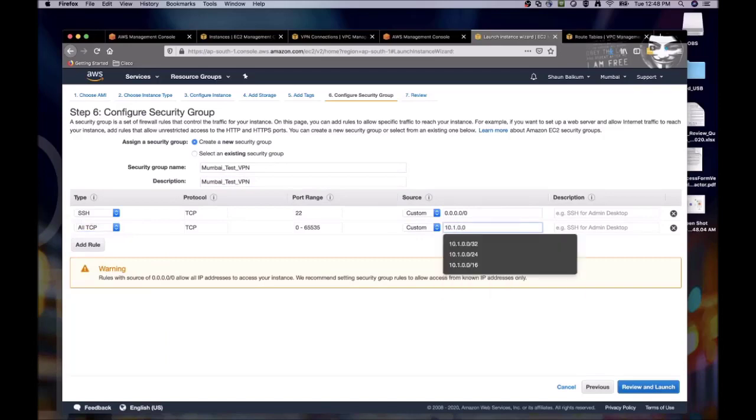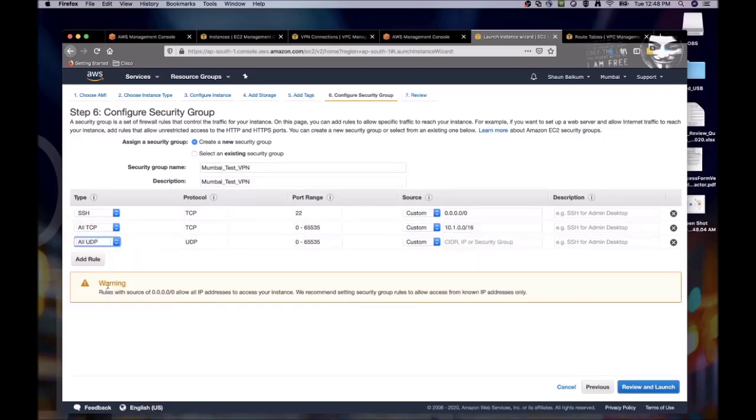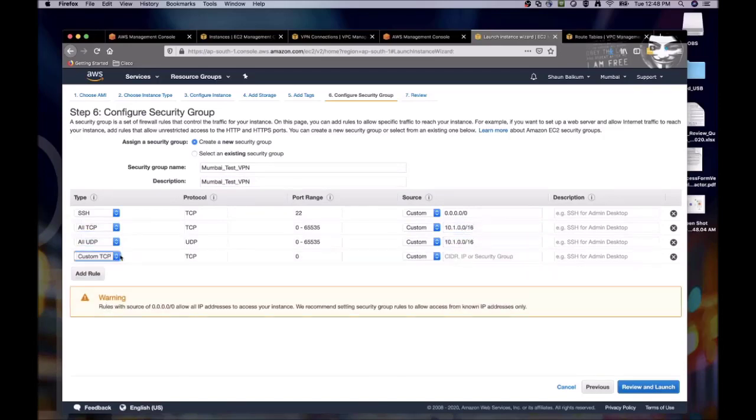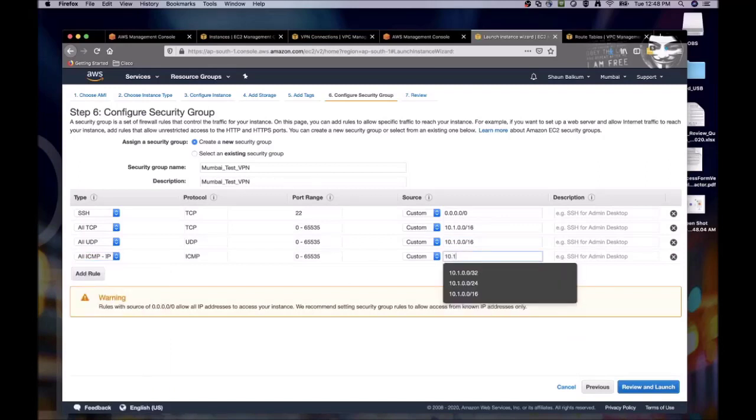And then for our security group, we'll do it the same as we did for Northern Virginia, with the exception that our source will now be 10.1.0.0.16.